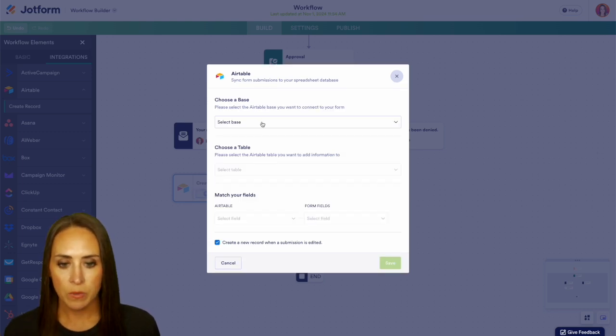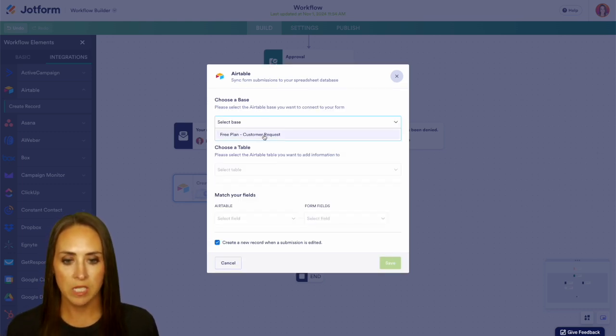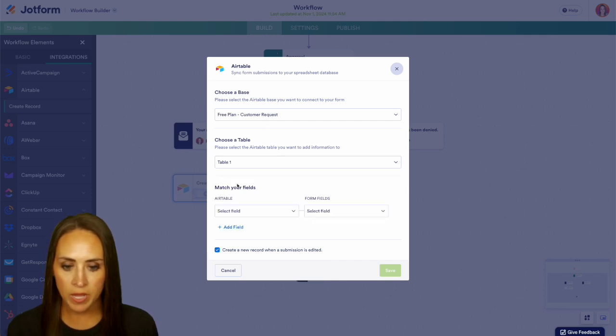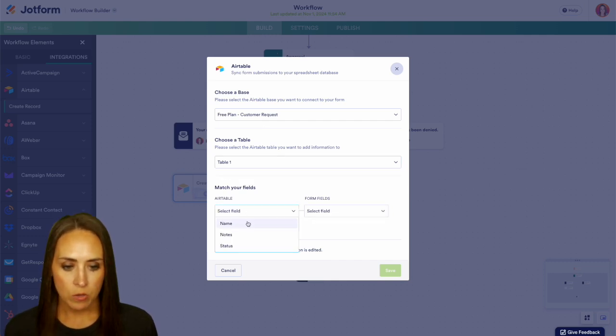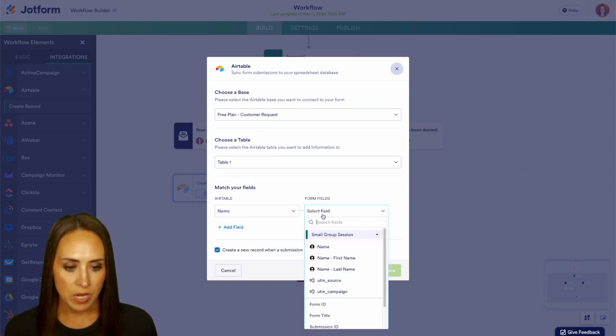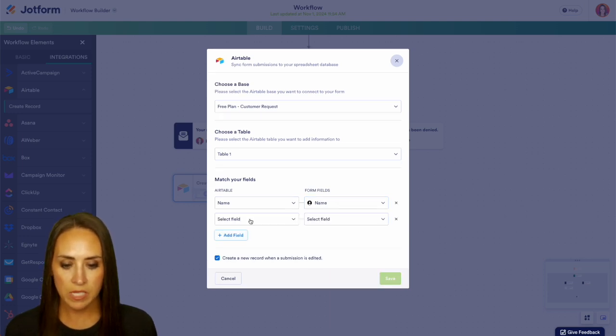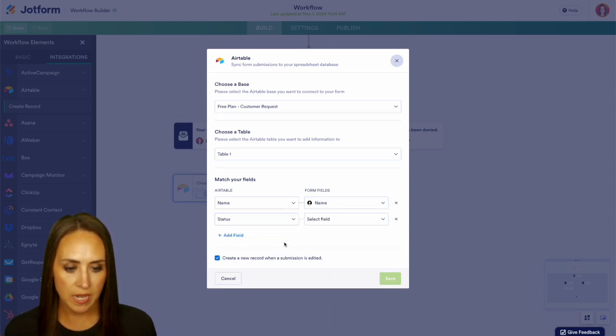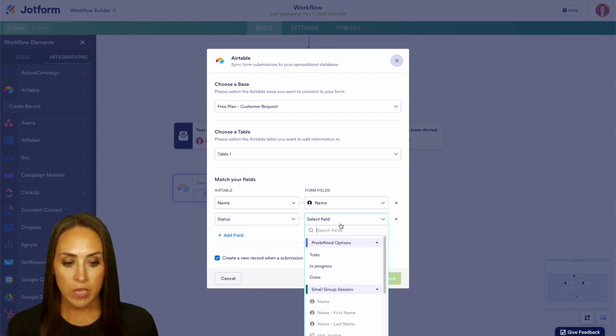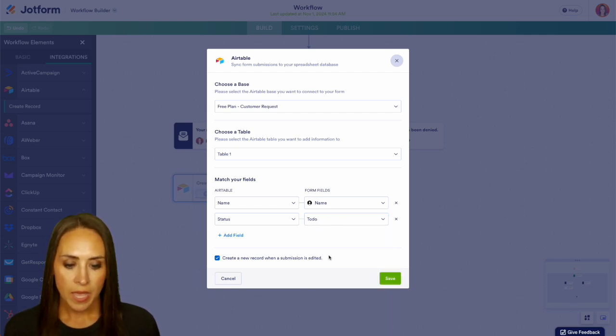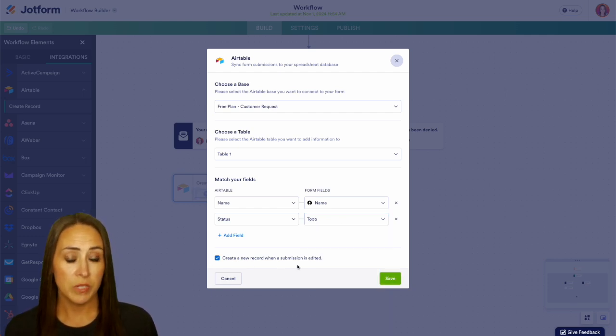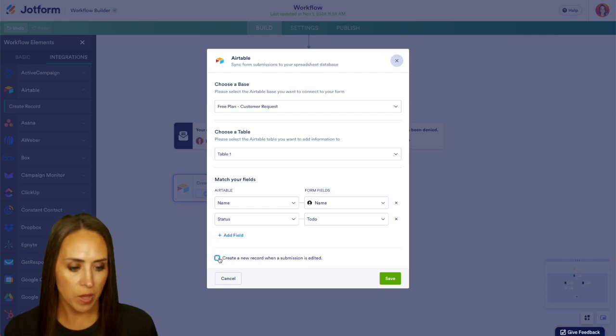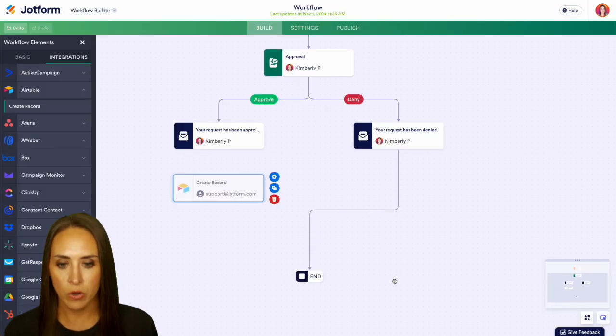Next, we'll choose our base, and we're going to choose the free plan, the customer request base. We'll choose our table. It's going to be table one. Then we're going to map out our fields. We'll choose our name, and we can add as many fields as we would like. We can choose our status. This is automatically going to be to do, and we can also create a new record when the submission is edited. I'm actually going to uncheck that box. Let's save and we are good.